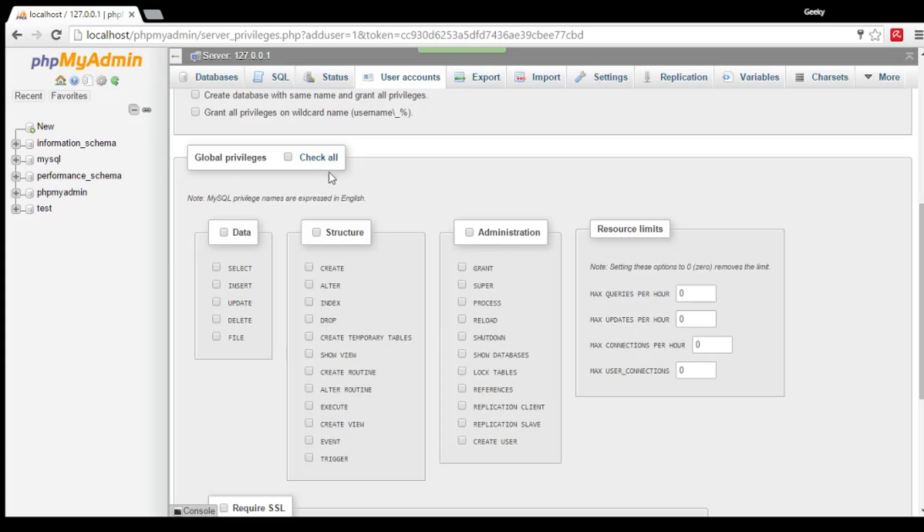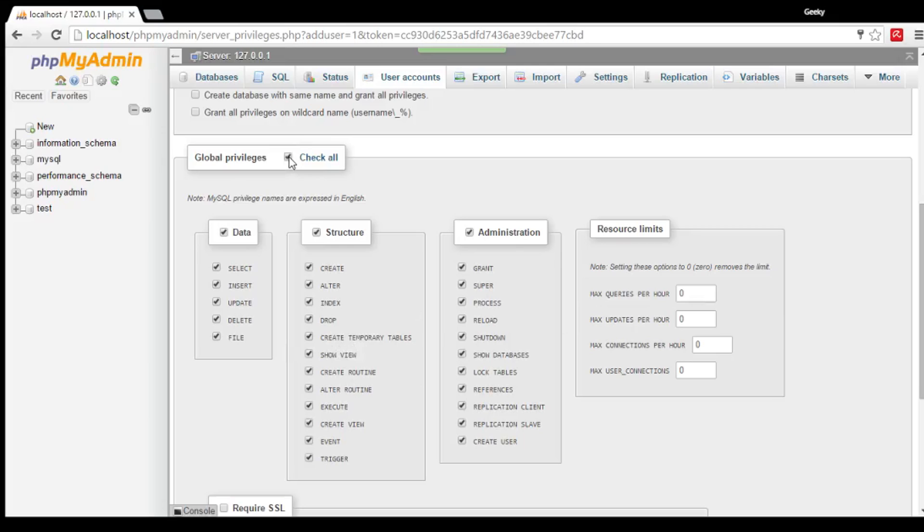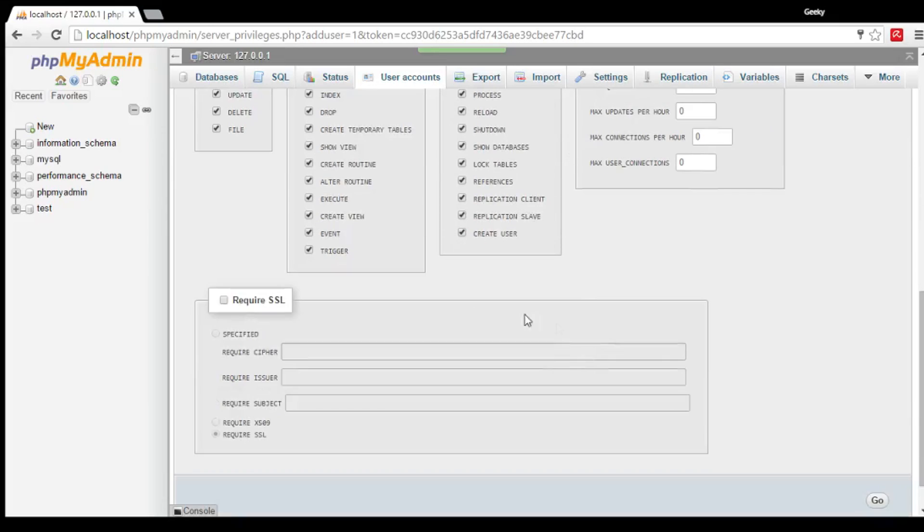If you want to make your user as an admin that can select, insert, update, delete file, create, alter, index, drop, everything, check it all. Your user will have all of the privilege to make a database, make a table, update, and stuff like that.